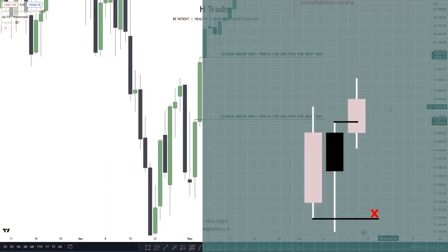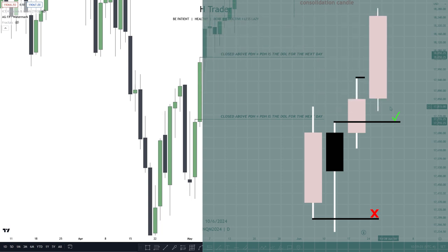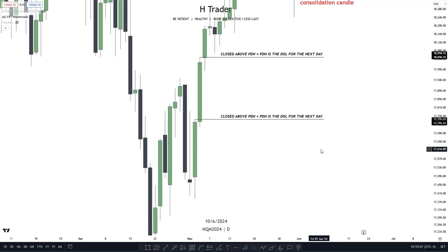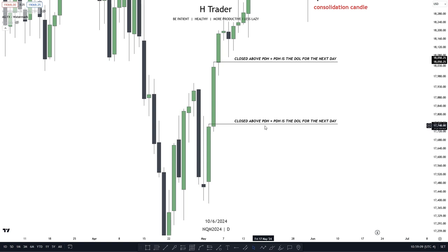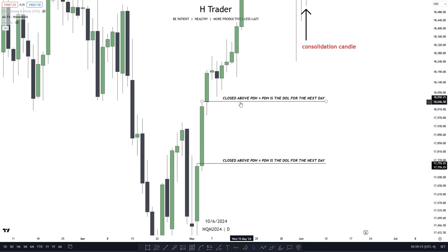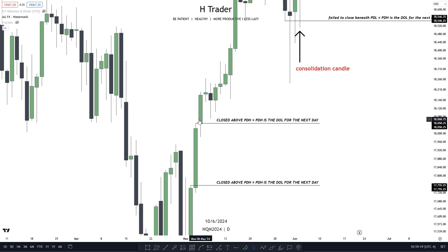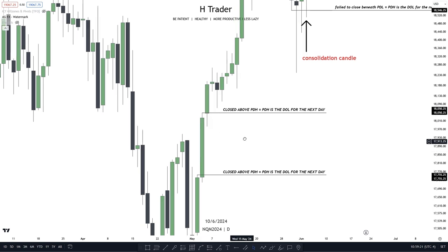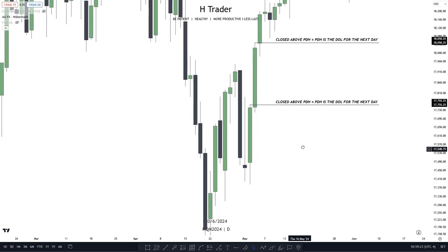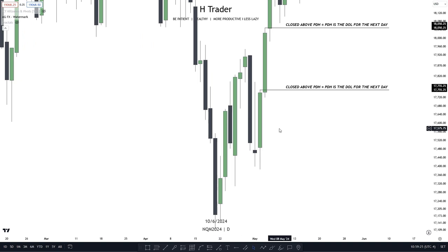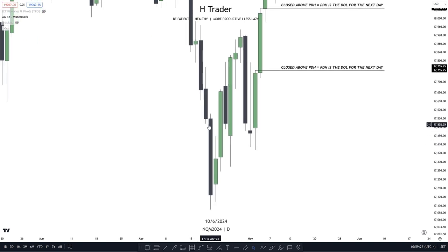When price actually makes a close above or below previous day's high or low, then we would anticipate price to continue the bias. For example, you can see here that price closes above previous day's high, then previous day's high is drawn liquidity for the next day. Price making a close above previous day's high means previous day's high is the draw on liquidity for the next following day. And the same counts for previous day's low — when price makes a close beneath previous day's low, then previous day's low for the next following day is the draw on liquidity.